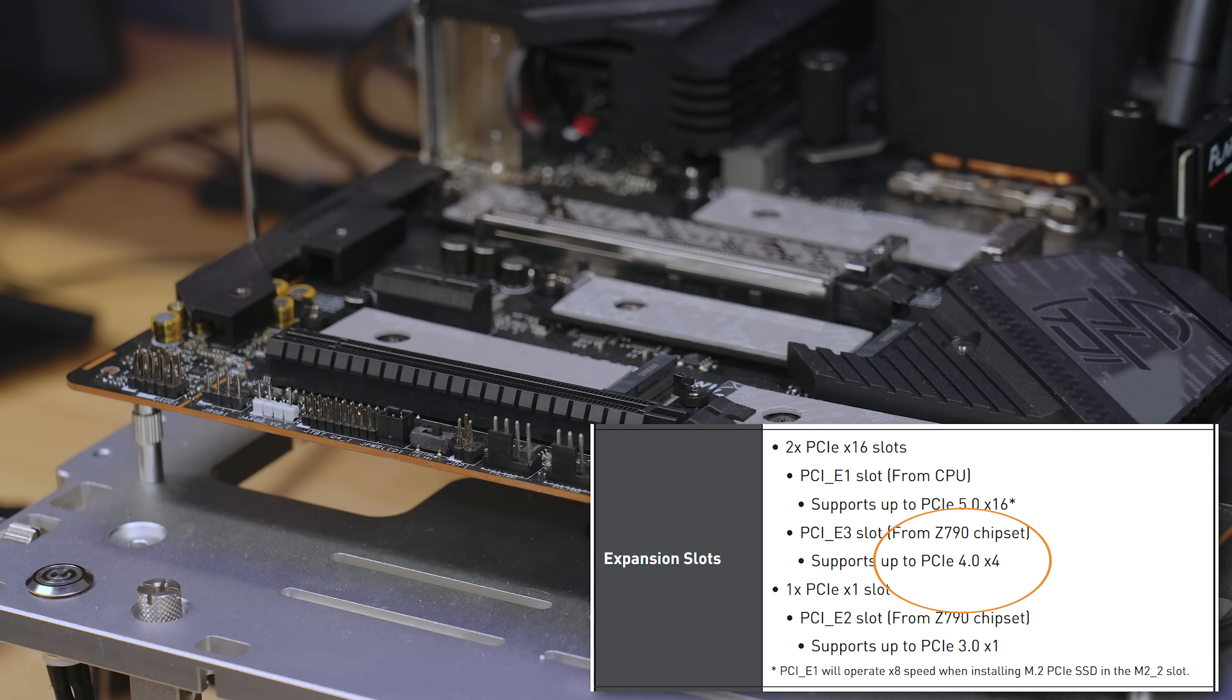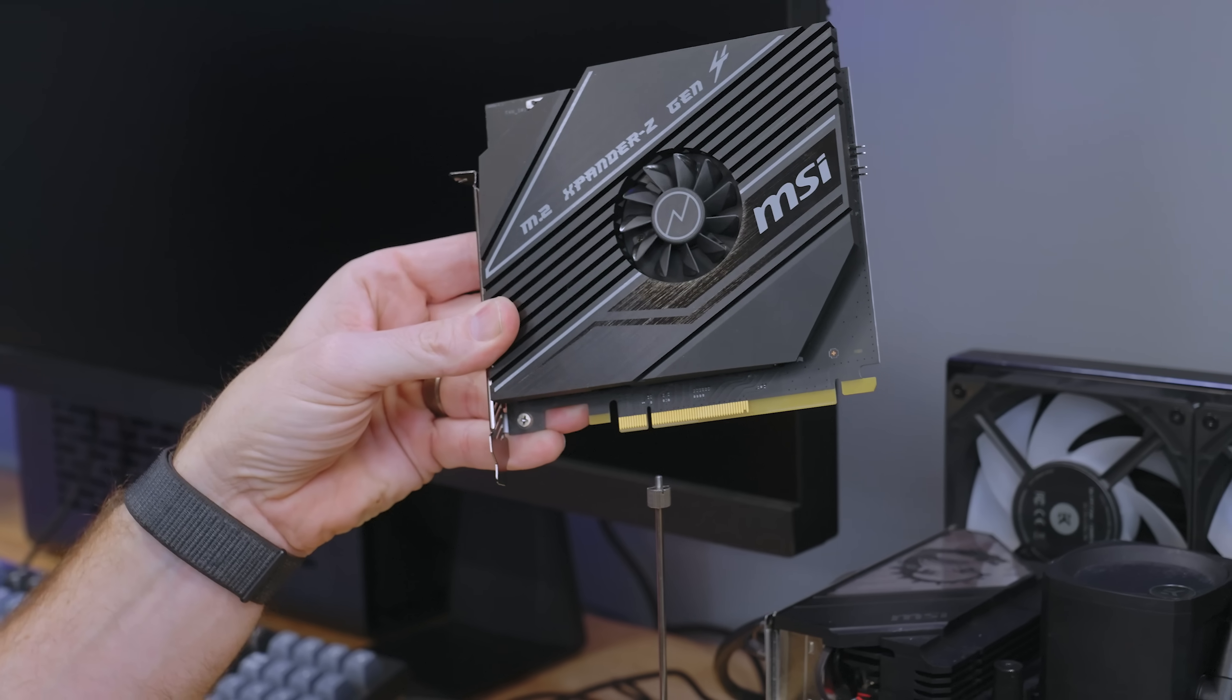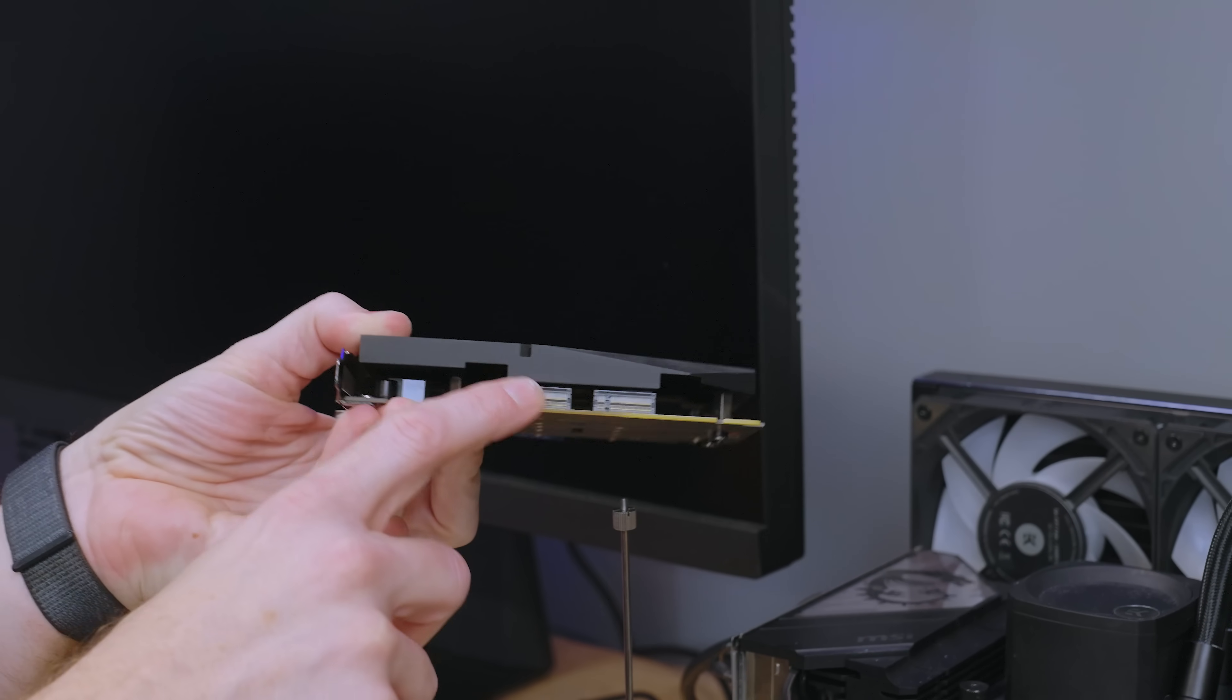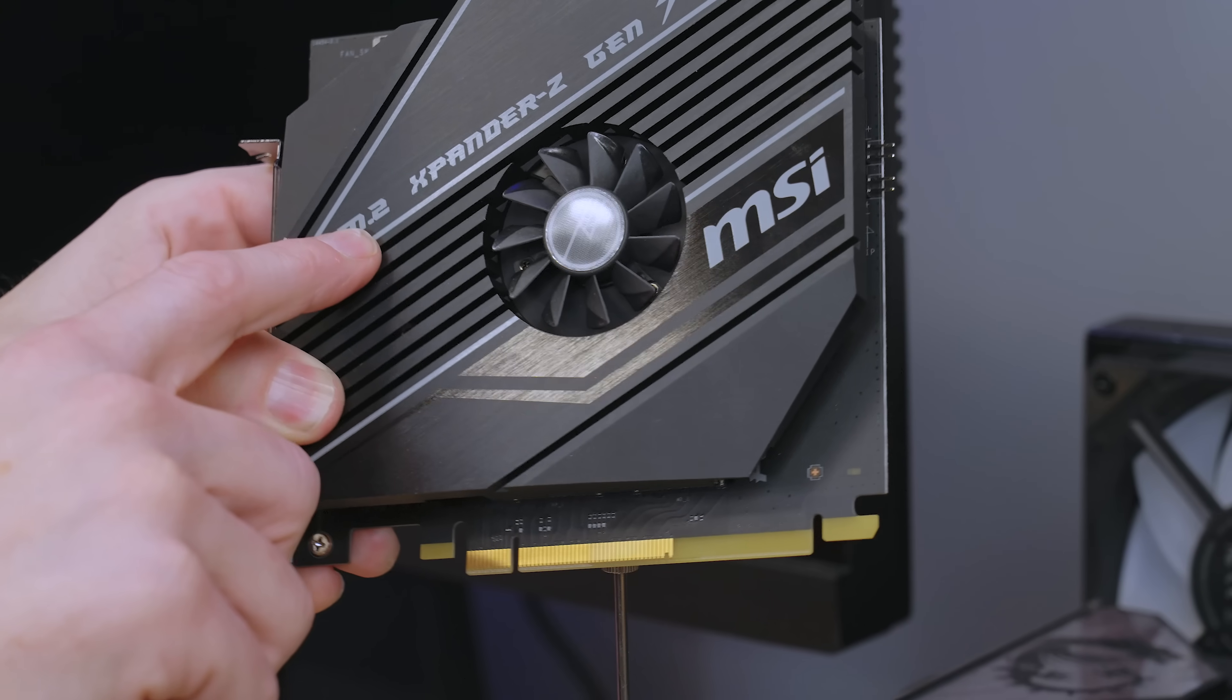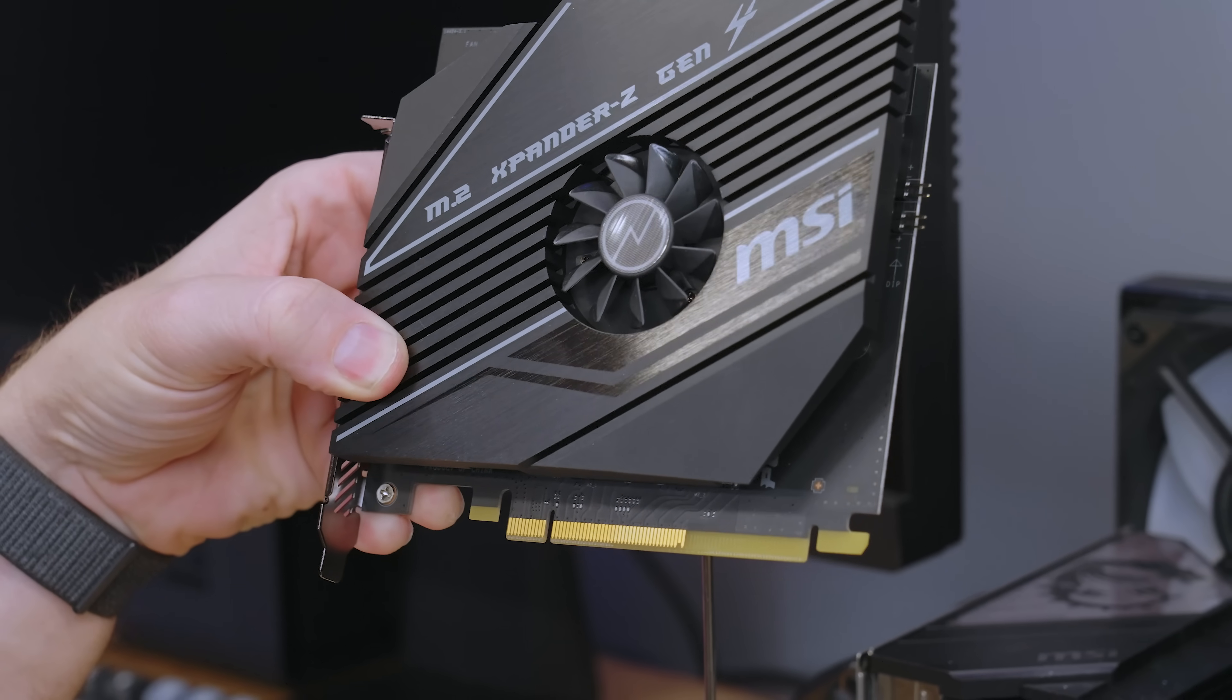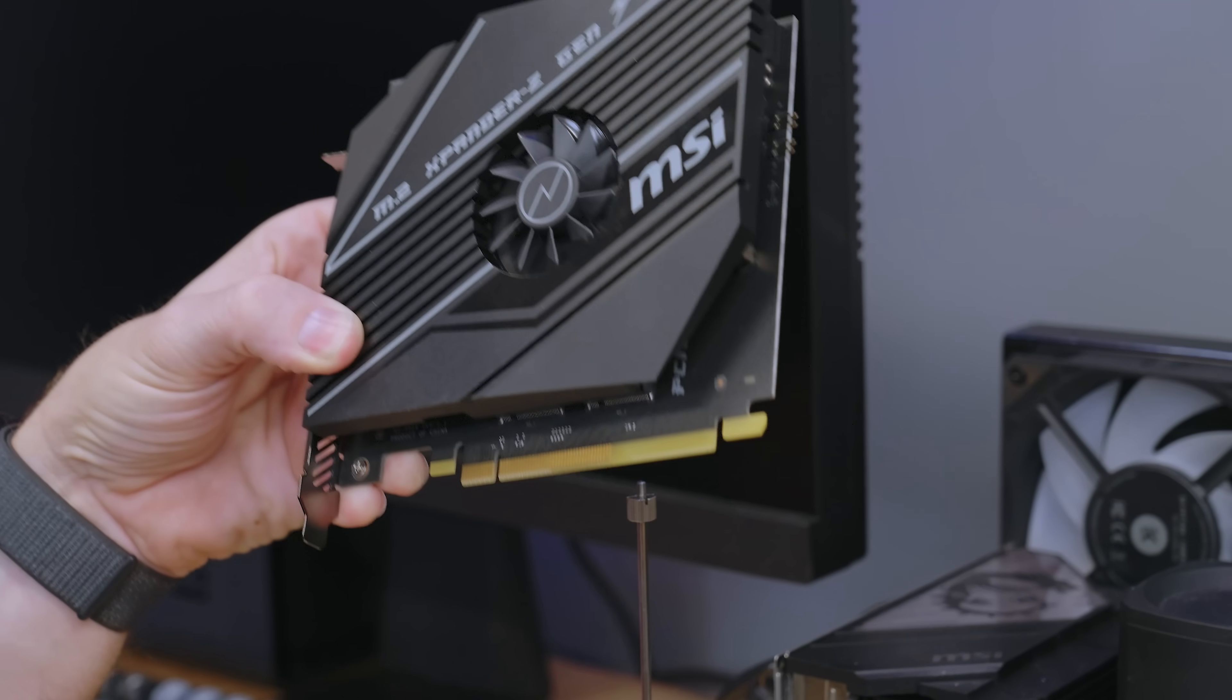So you could, for instance, fit an expansion card like this right here. This isn't actually from this board, even though it says MSI. I believe this is actually from a godlike. This allows us to add two more M.2 drives. You can see right there, it's got two slots on there. And it even says right here, it's a M.2 expander Z Gen 4. So it allows us to add two Gen 4 drives to our motherboard, if we needed two more slots, right?